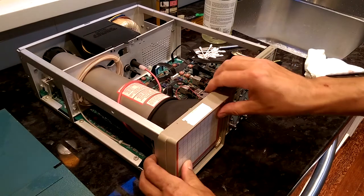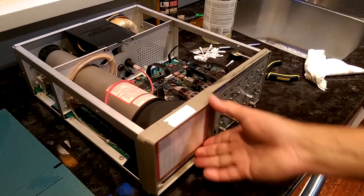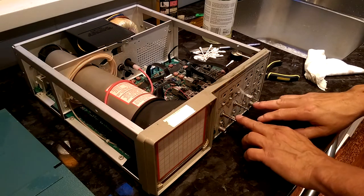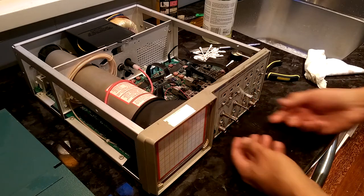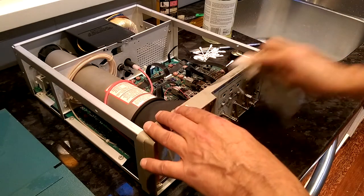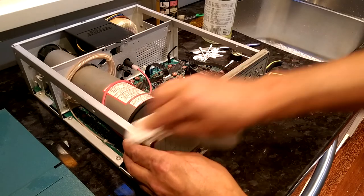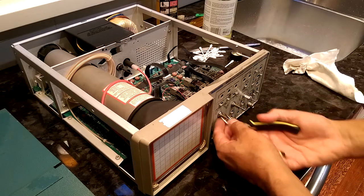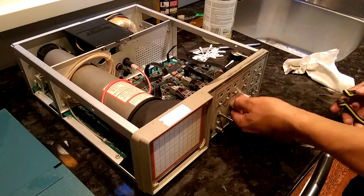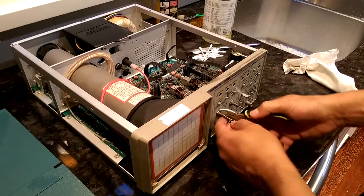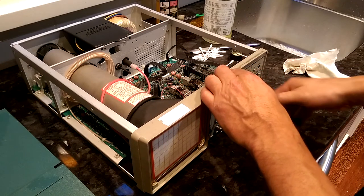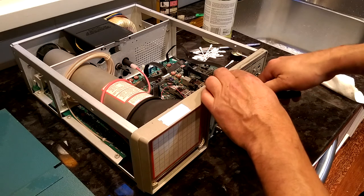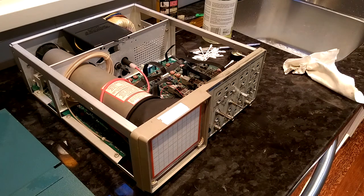So indeed, it does look like the only way to get at the faceplate is to take this out and perhaps desolder the BNC connectors on the front. Alright, so I have decided that that is not worth my effort to try and do at this point. So we're just going to go back to cleaning the front panel carefully with the knobs removed and then we will clean the knobs thoroughly and reinstall them on the scope.